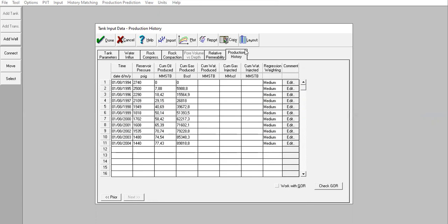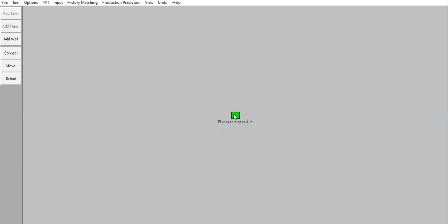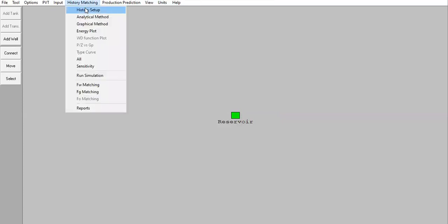Click Validate — everything is black, which means our model is ready for calculation. You can check the GOR if you want. Our reservoir is colored green. Now we go to history matching. History matching: we perform matching to get the simulation and actual data to match. If matched, the data in the model is correct and representative. If not matched, we need to modify the data to get the best match.